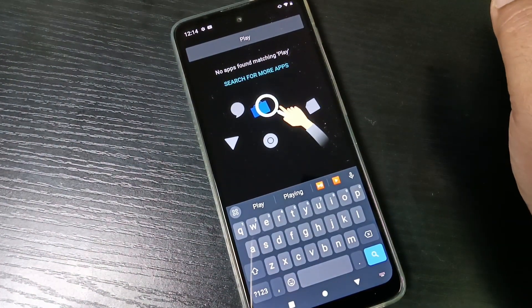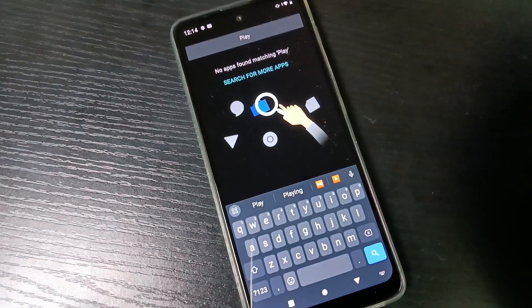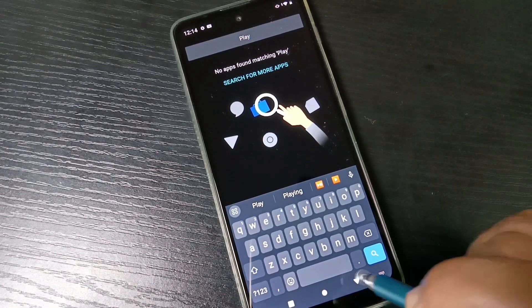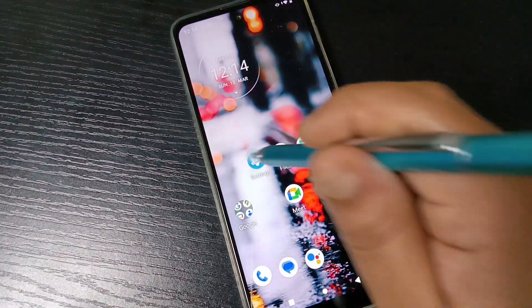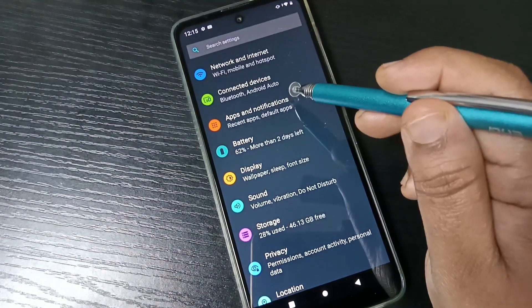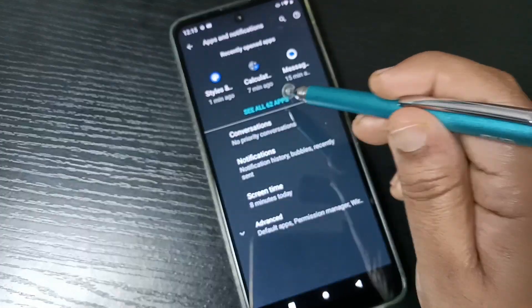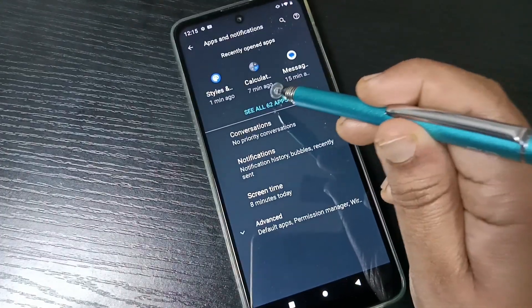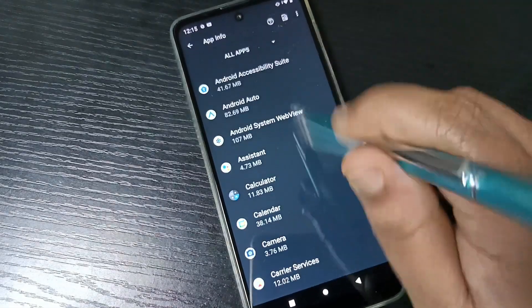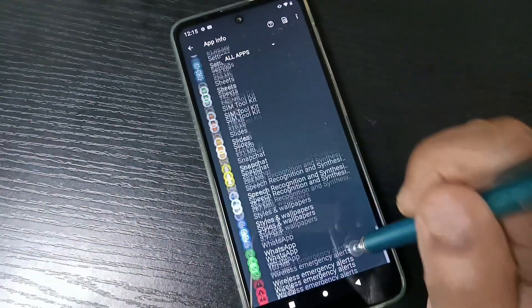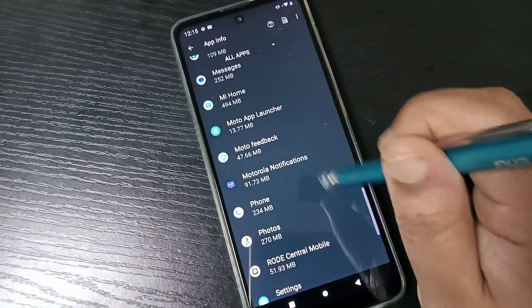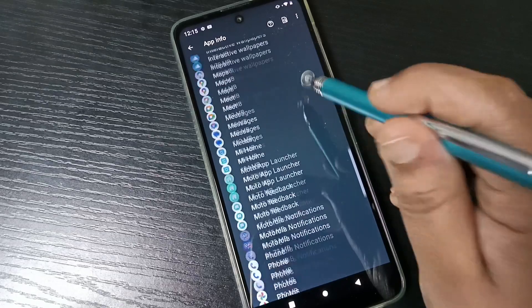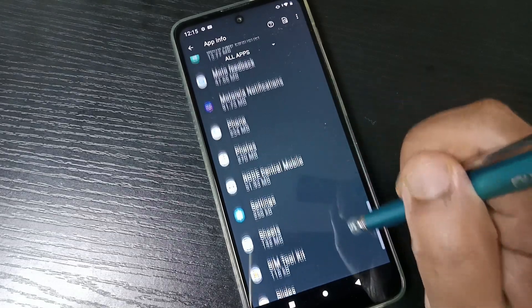In case you want to unhide, go to settings, tap on apps and notifications, tap on see all apps. From this list of applications, select the application you want to unhide. Here I am going to select Play Store.